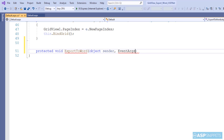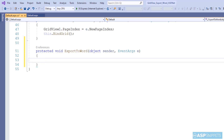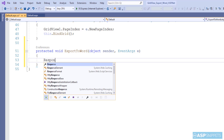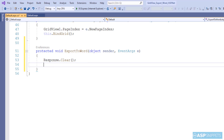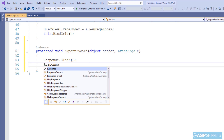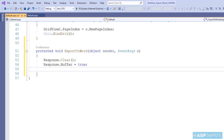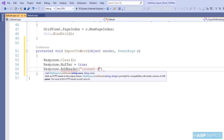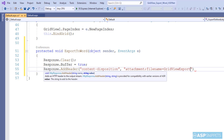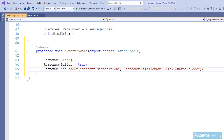The grid view will be exported to a Word document in HTML format using the Response class. First I am clearing the response, then setting the buffer property to true. Now I am adding a header to the response called content-disposition. It is used to tell the browser that the downloading file is an attachment, and also allows us to set the file name. Specifying an attachment tells the browser that the file must be saved — the user will get an option to open or save the file. Otherwise, the file would be automatically opened in the browser.